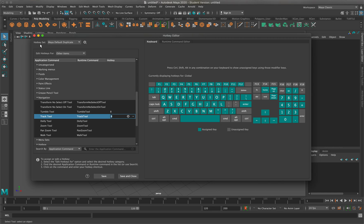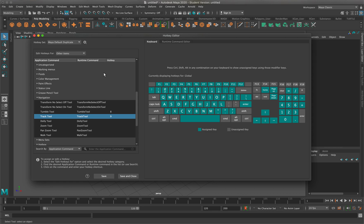As you can see, if I look at my hotkey set, I have Maya default duplicate because the regular default is locked, so we never want to change that. I'm going to hit save and close.